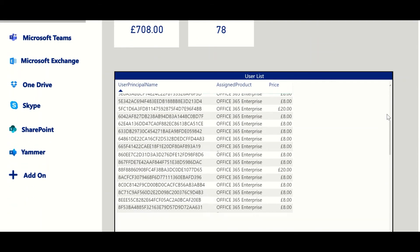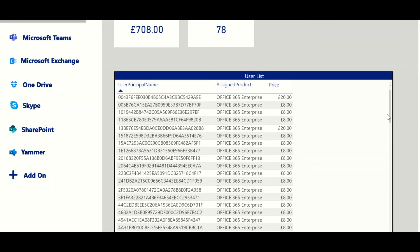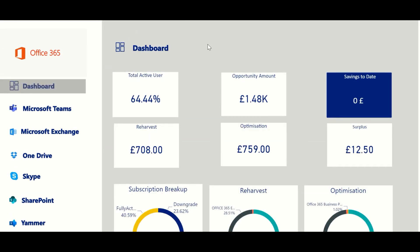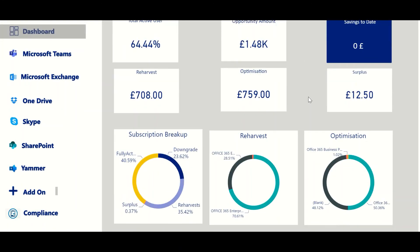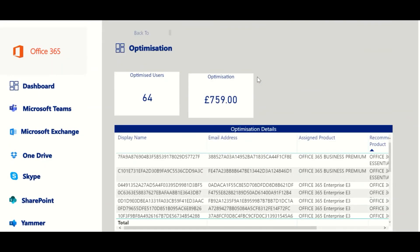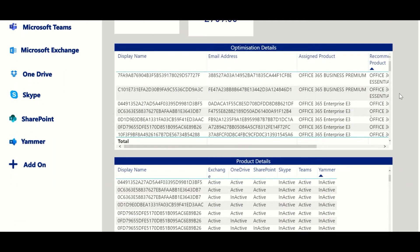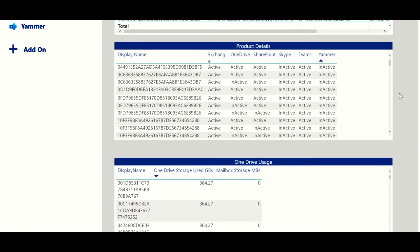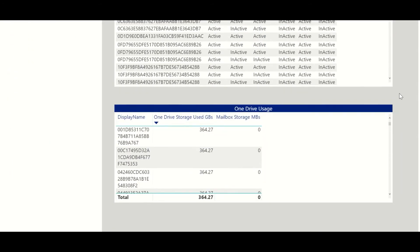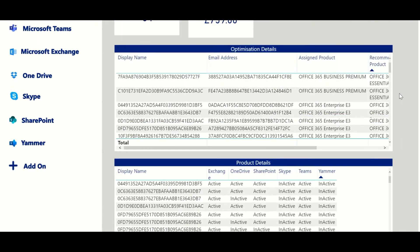Likewise, you have the option of anonymizing the usernames and data to keep your information secure. The optimization feature takes the current license and provides optimization opportunities. For instance, the data can show Microsoft E3 application usage and provide opportunities to increase unused applications.